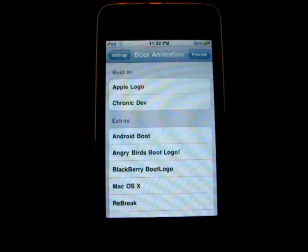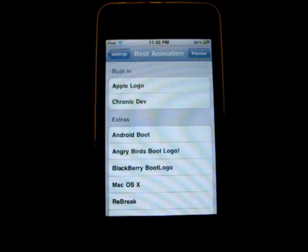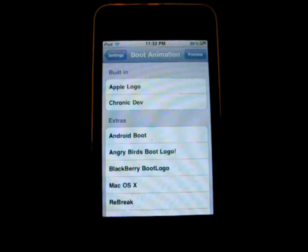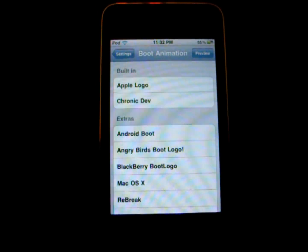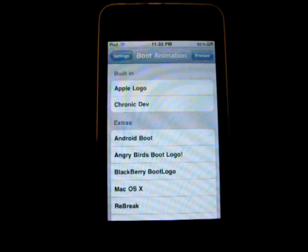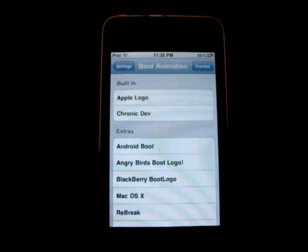Hey guys, in this video I'm going to be showing you my favorite boot logos for those of you who are jailbroken with green poison. So let's get started.